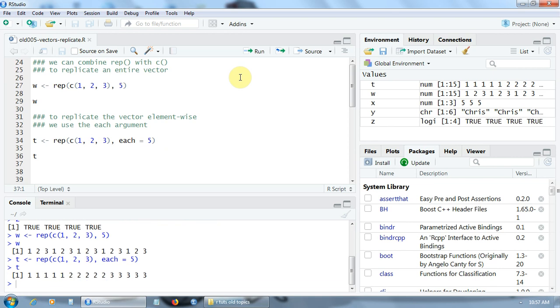As you can notice here, one is repeated five times, then 2 is repeated five times, then 3 is repeated five times.